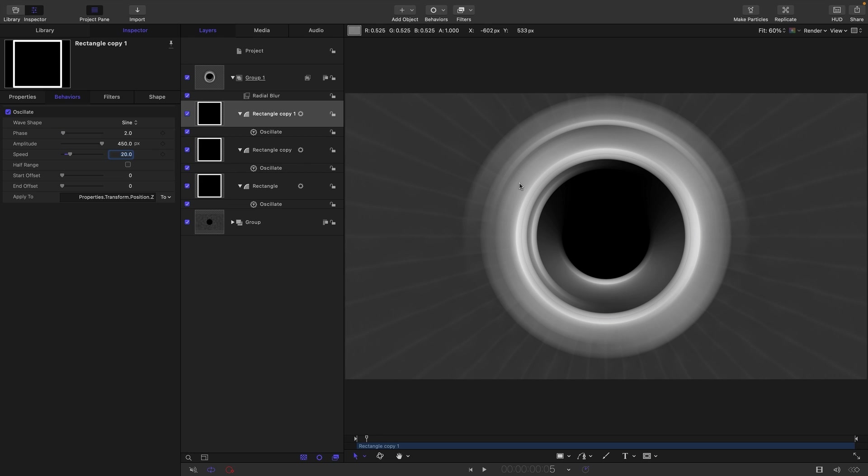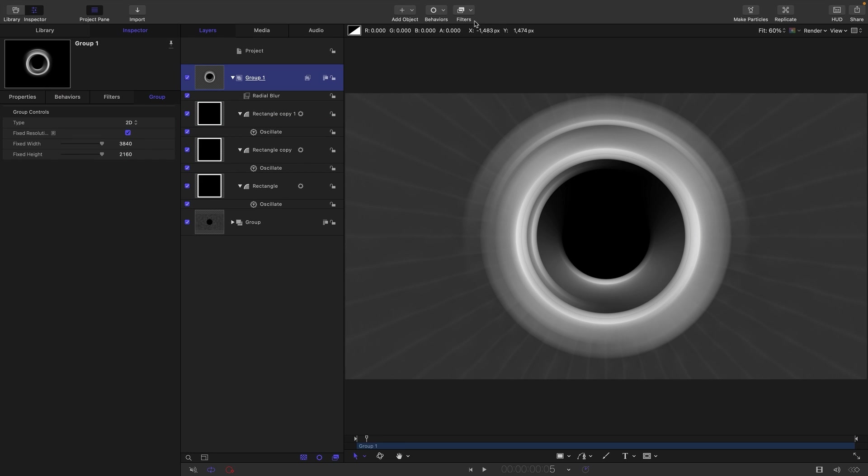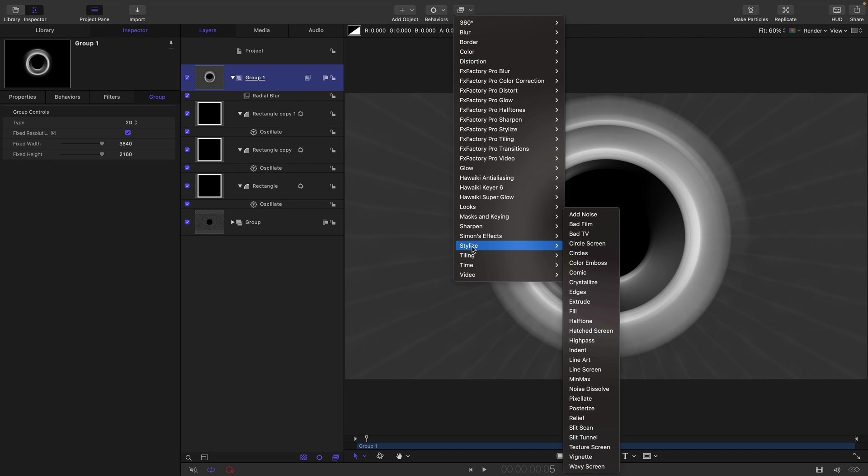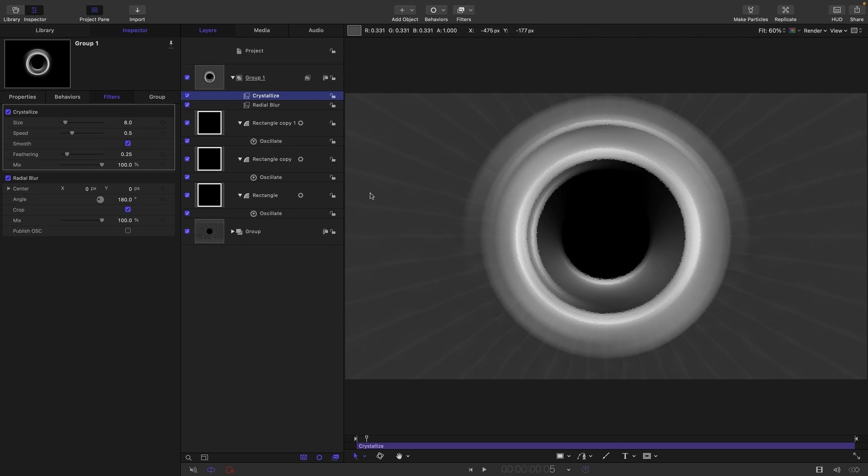So let's play with this a little bit more. I want to give some texture to this effect. So I'm going to select the group, come to Filters and Stylize, and I'm going to look for Crystallize. And I'll drop it below the Radial Blur.